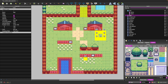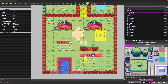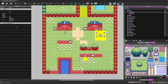In Tiled, objects are basic shapes, images, or tile images that you add to your map. You can add additional metadata to that object to represent data. For example, if you wanted to add a spawn point, you could place it on your map, add custom properties, and then when you export your map, you can load in that object layer to place your player game object at that position.